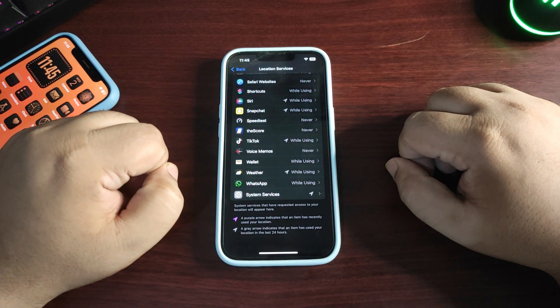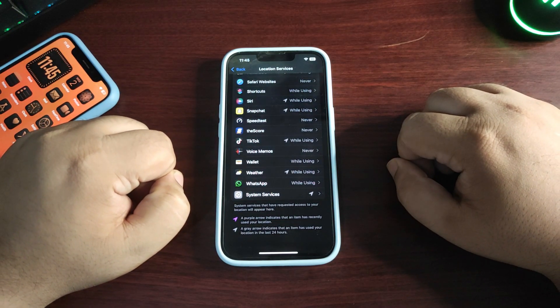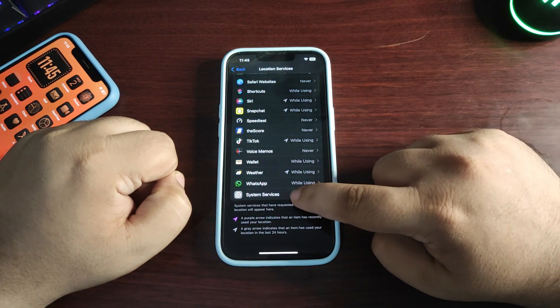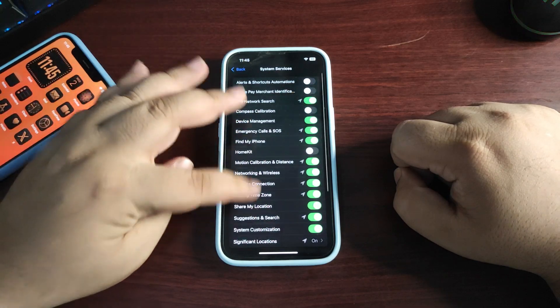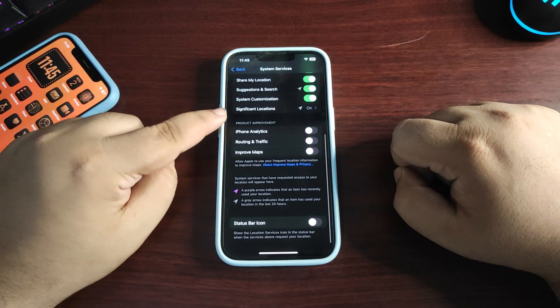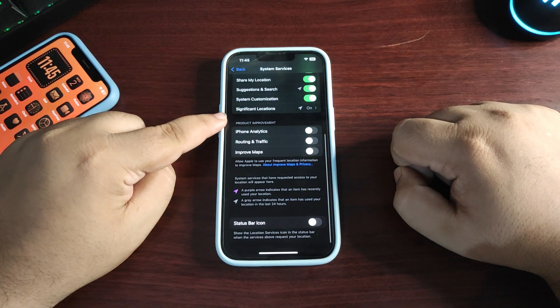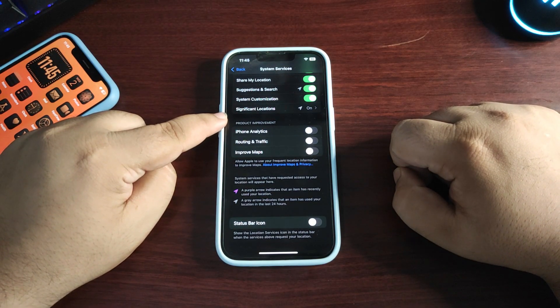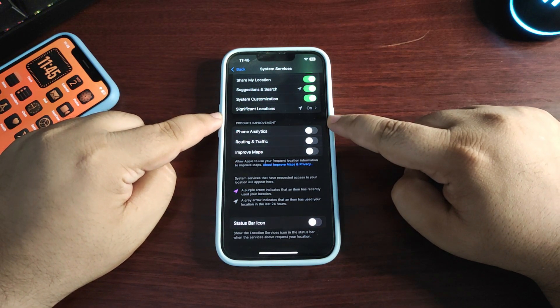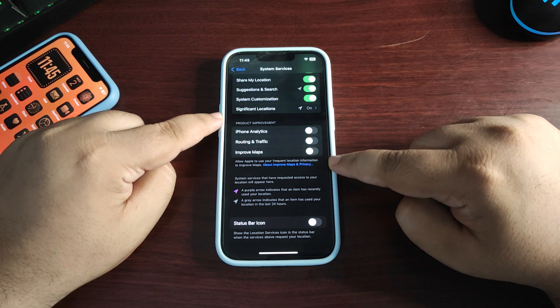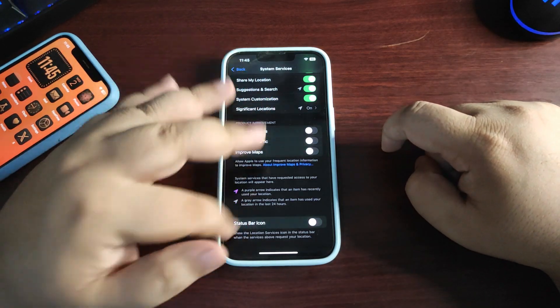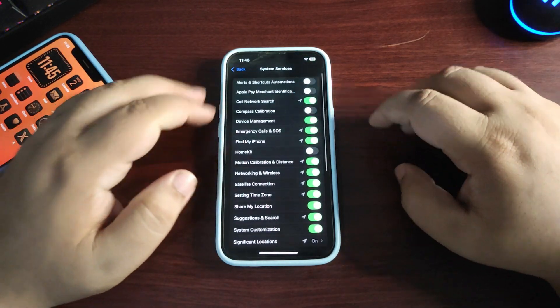In Product Improvement, turn off location services for these three applications. Now scroll to the top. These are system services - you can also customize location for them.